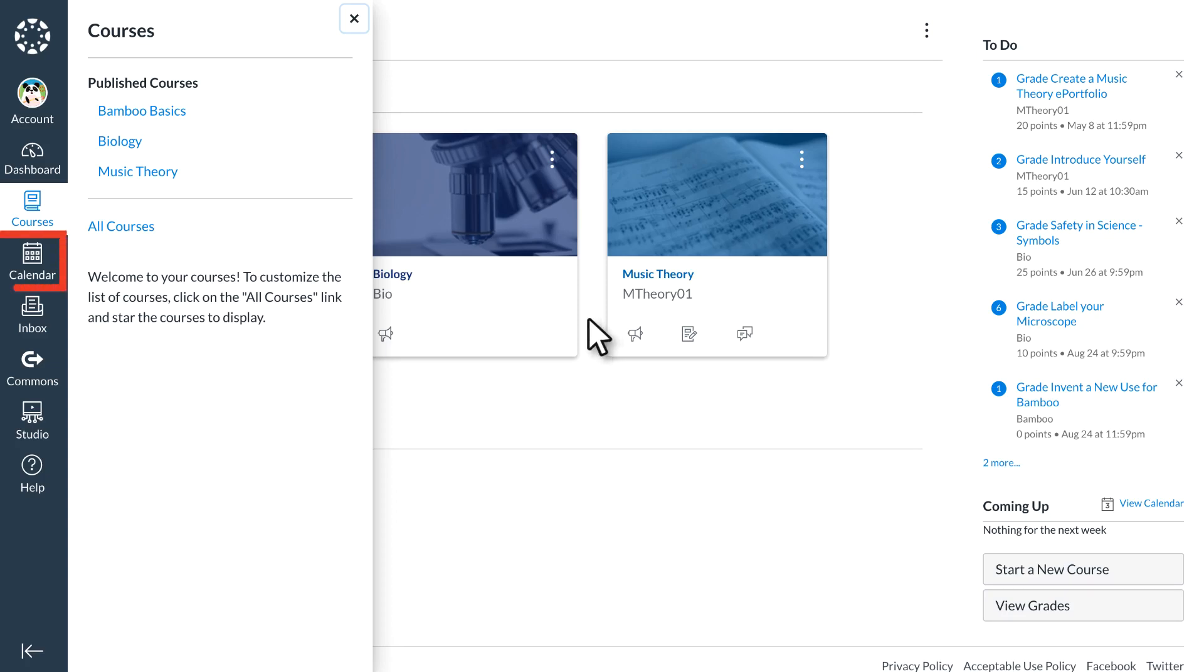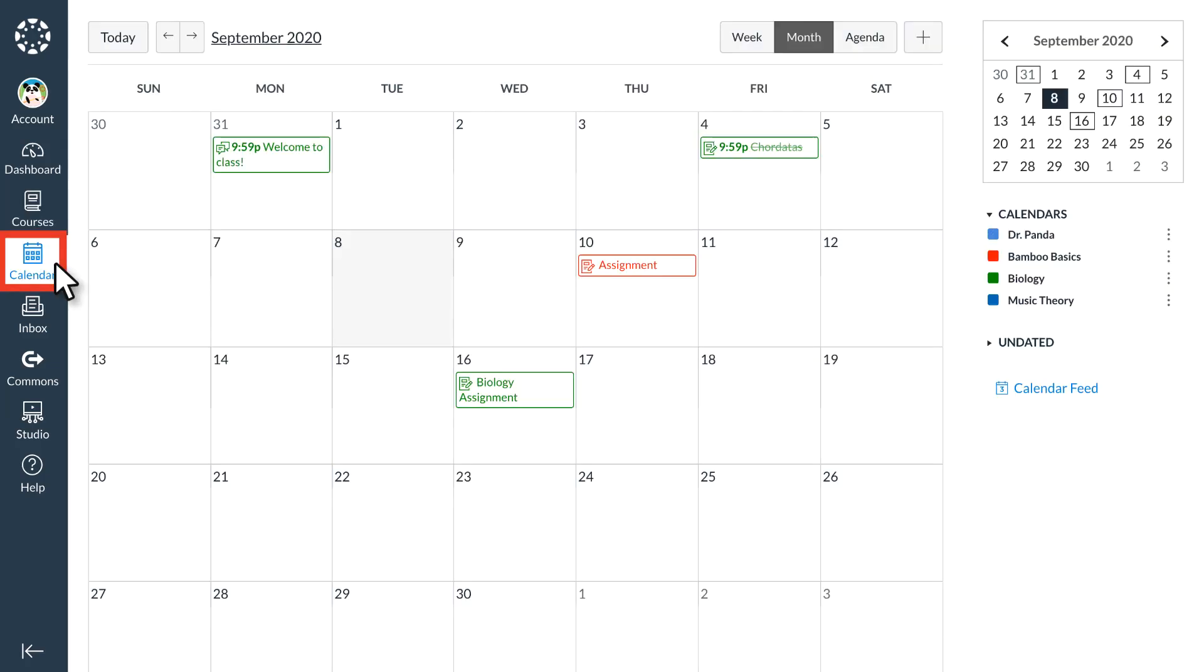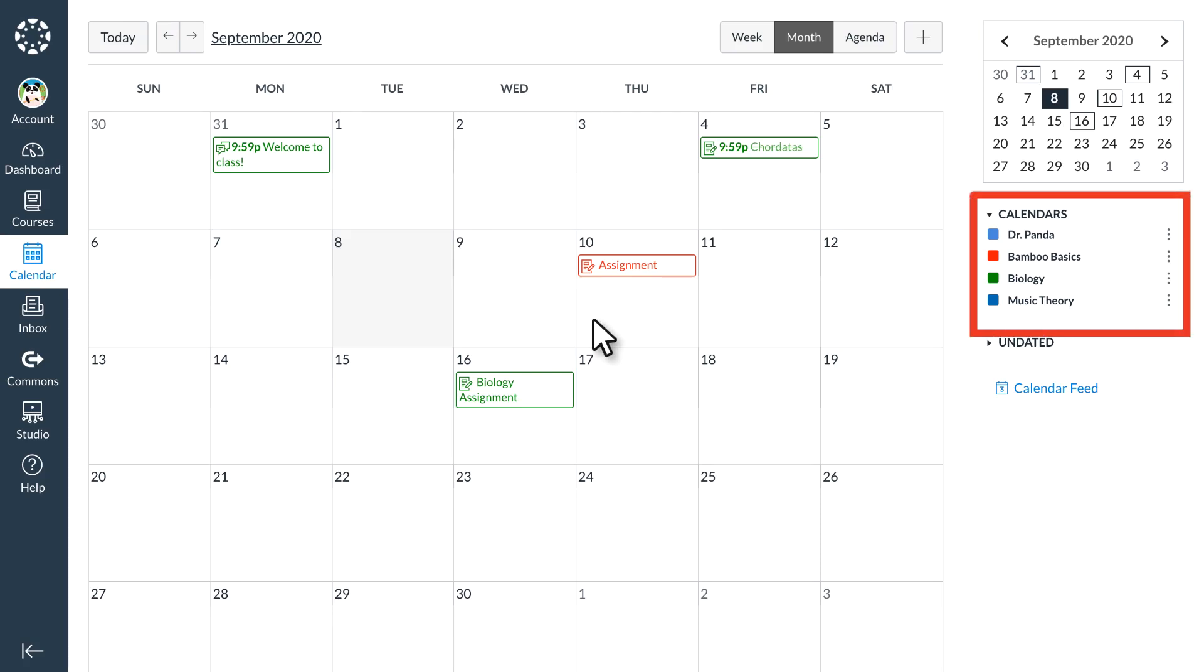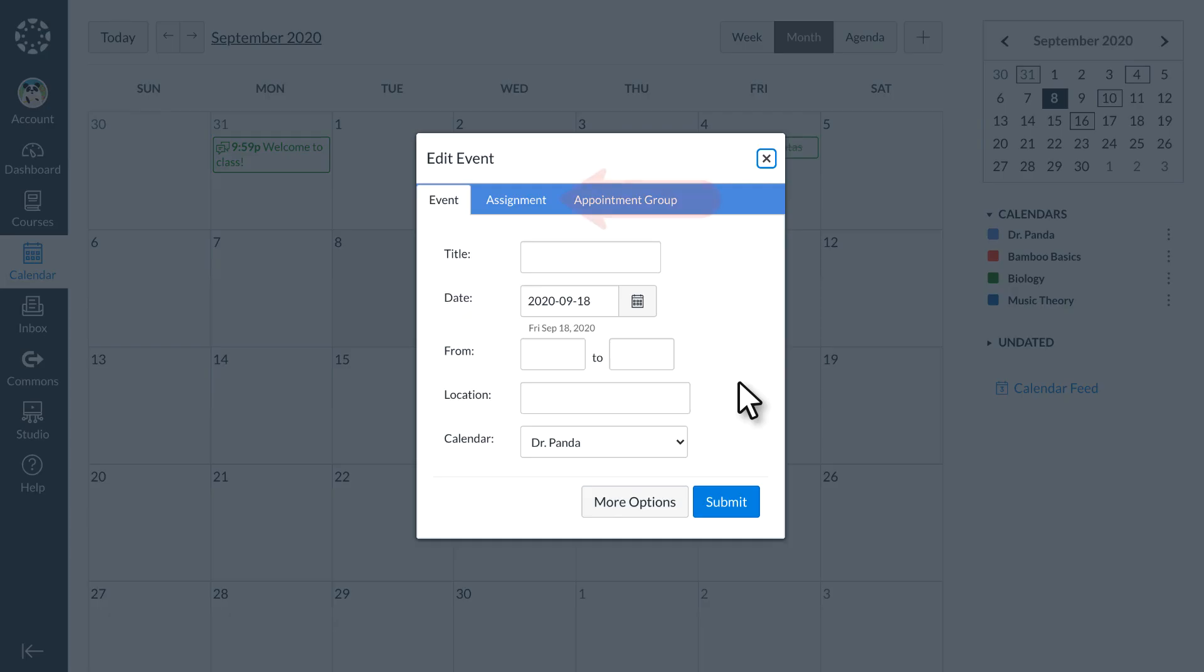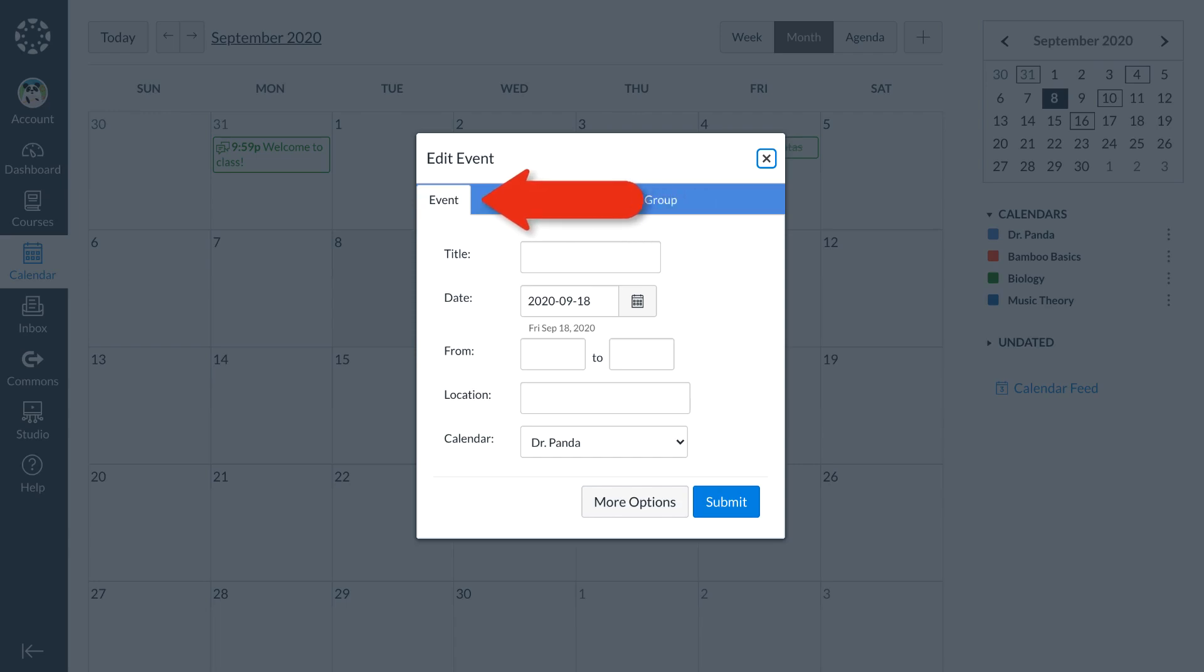The calendar gives Dr. Panda a visual overview of all the courses they are teaching by displaying dated assignments, appointments, and events. In the courses list on the right, they can toggle certain calendars on and off by selecting the box next to the course name. Dr. Panda can also select any date in the calendar to add an assignment shell, create an event, or create an appointment block.